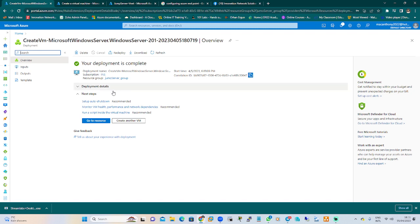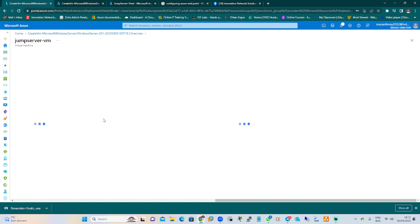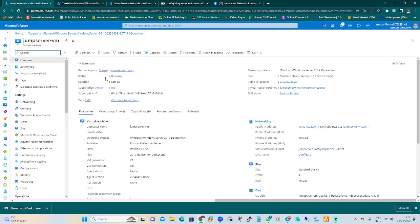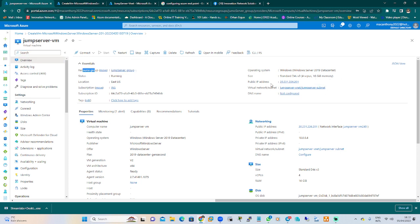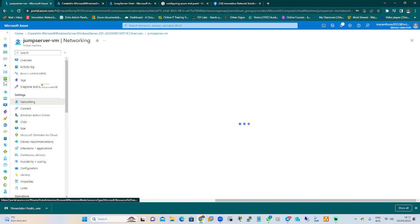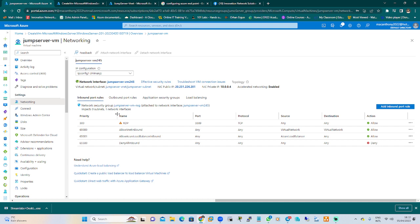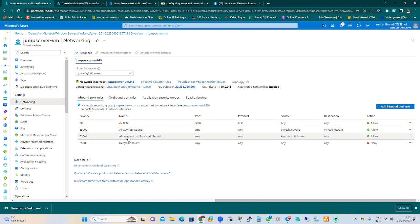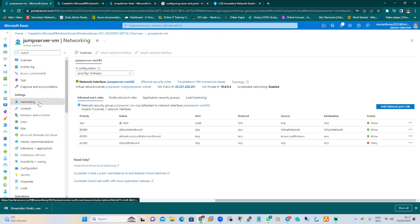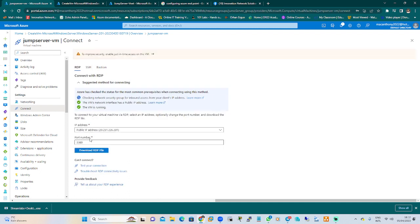Let's go back to the resources. We have created the jump server — you can see it's running in the resource group. It has a public IP address and also a private IP address. If you go to Networking, look at the RDP rule there, which means we have access to log into the VM using RDP. Also, allow VNet inbound supports our virtual network.